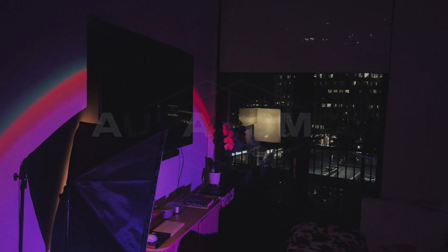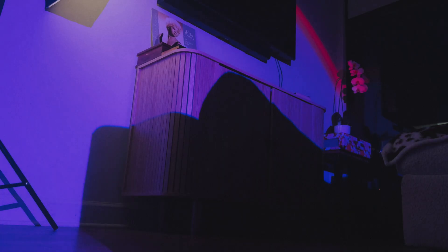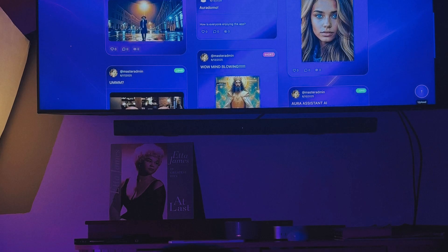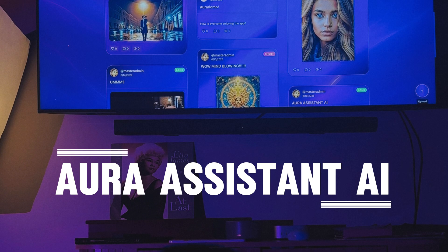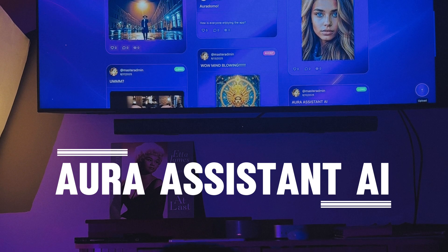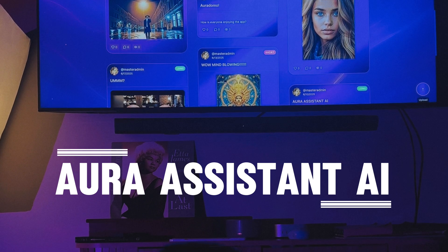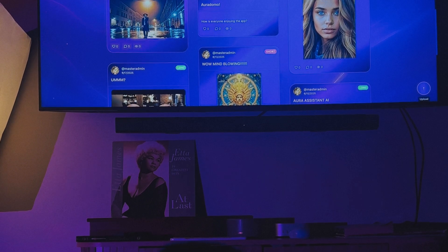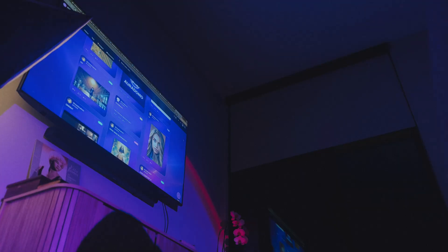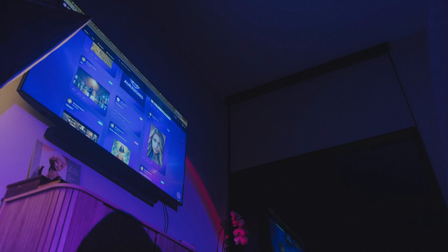Aura Domo. A complete suite of tools for creators and businesses. Aura Assistant AI. No investors. No team. Just vision and code.